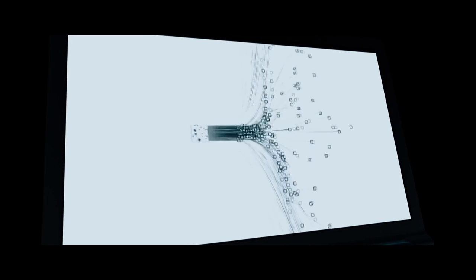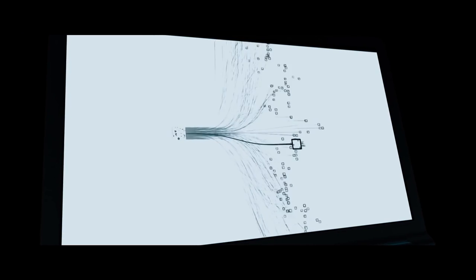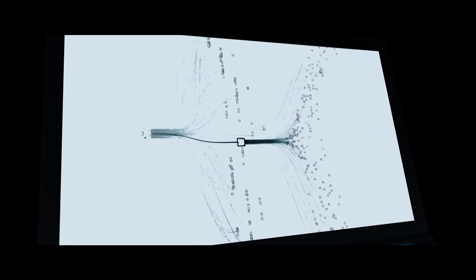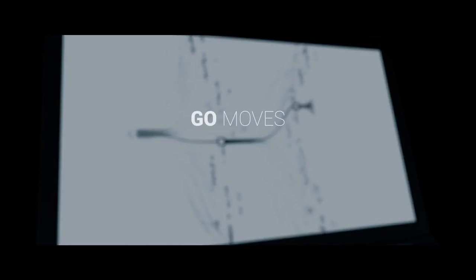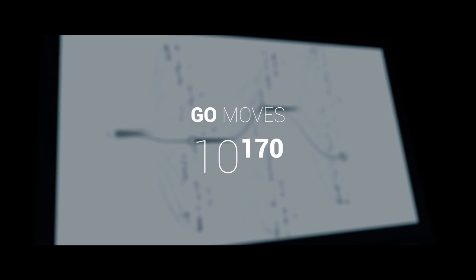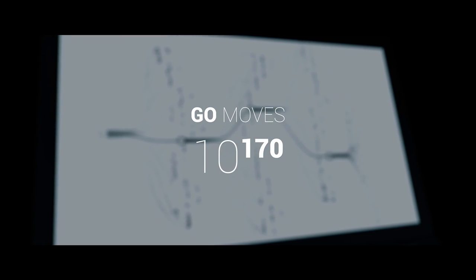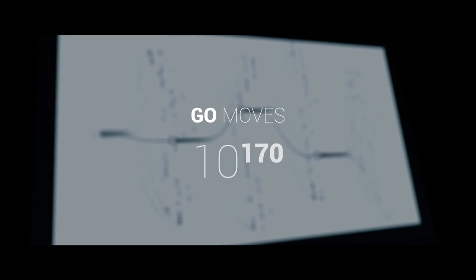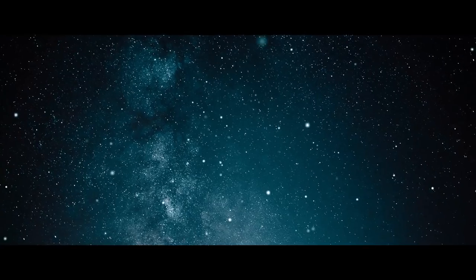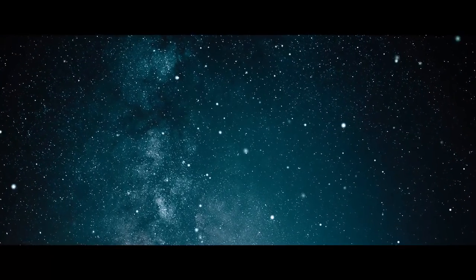Go cannot be solved by brute force, Go cannot be predicted. There are over 10 to the 170 moves possible in Go. To put that into perspective, there are only 10 to the 80 atoms in the observable universe.